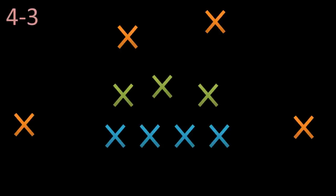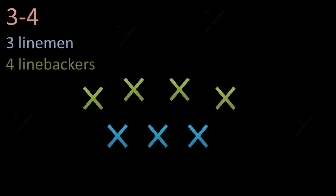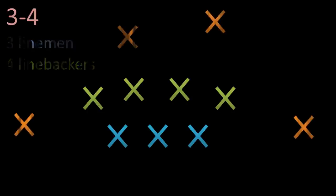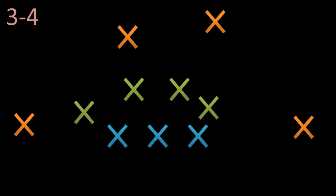So next we have something similar, it's called the 3-4. And so as you might have guessed, rather than 4 linemen and 3 linebackers like in the 4-3, the 3-4 has 3 linemen and 4 linebackers. Remember though, they're not all required to stand in any one spot, so you may see these linebackers start creeping up towards the line on occasion.